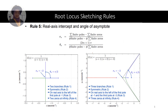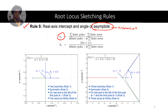Rule 5 covers the real axis intercept and angle of asymptote. The root locus will intercept the real axis at the asymptote, which is a straight line close to the estimation value. We use the centroid of the asymptote formula: the sum of finite poles minus the sum of finite zeros, divided by the number of finite poles minus the number of finite zeros. The angle of the asymptote is given by (2m+1)×180° divided by (number of finite poles minus finite zeros).